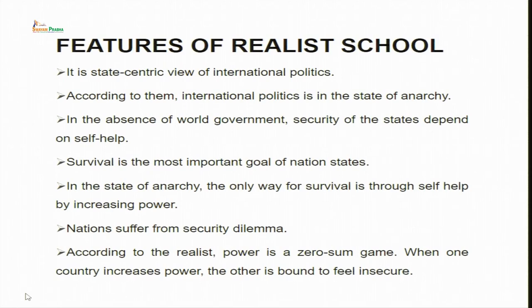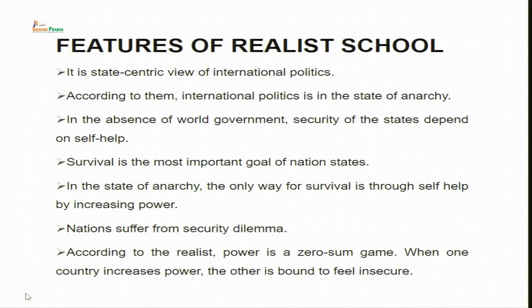Now, looking at the features of the realist school of thought. First, apart from power, realism is a state-centric view — state is the center point. When talking about international politics from a realist perspective, the state must be the central focus. According to realism, international politics is a state of anarchy — anarchy meaning might is right. There is an absence of world government, and in the absence of a world government, the security of states depends upon self-help.